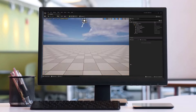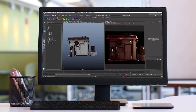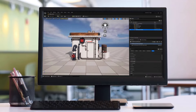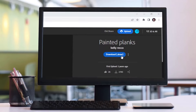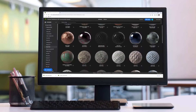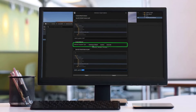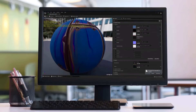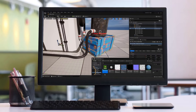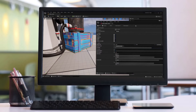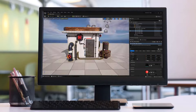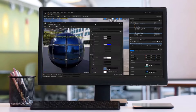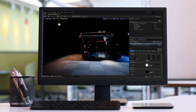Hello everyone, Reza here with another Unreal Engine 5 video. In this tutorial I will explain how to use the Substance 3D plugin inside Unreal Engine 5 and all the do's and don'ts you need to know when you use this amazing plugin. So let's get started.